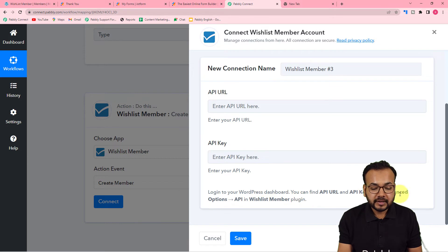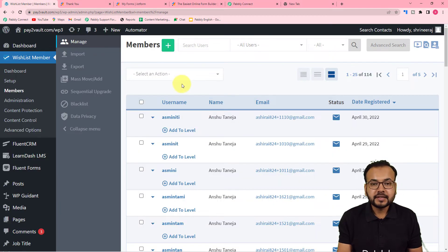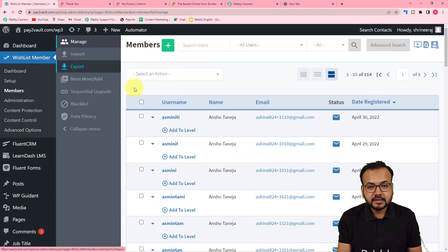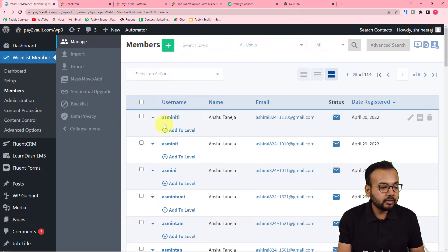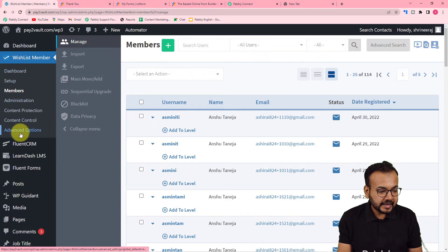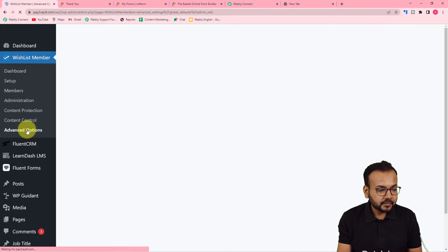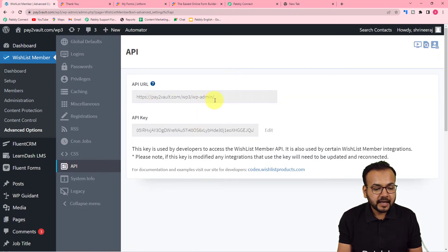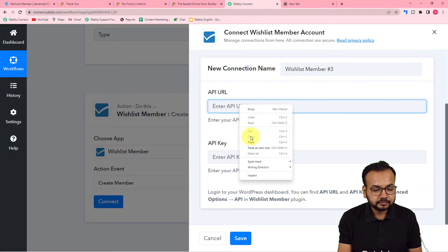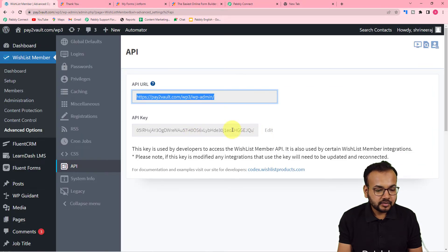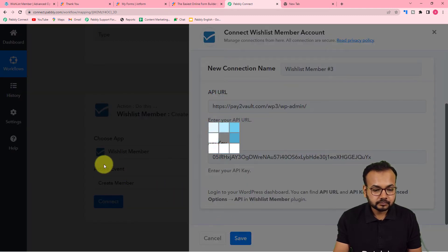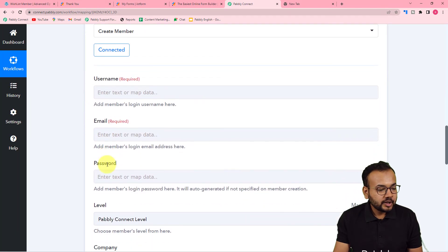It is asking for the API URL and the API key to make the connection with WishList Member. You have to find this key and URL from the Advanced option of the WishList Member plugin. In your WordPress dashboard, go to the WishList Member plugin, click on 'Advanced,' then click the 'API' tab. Copy the API URL and paste it in Pabbly Connect, then copy the API key and paste it as well, then click 'Save.'